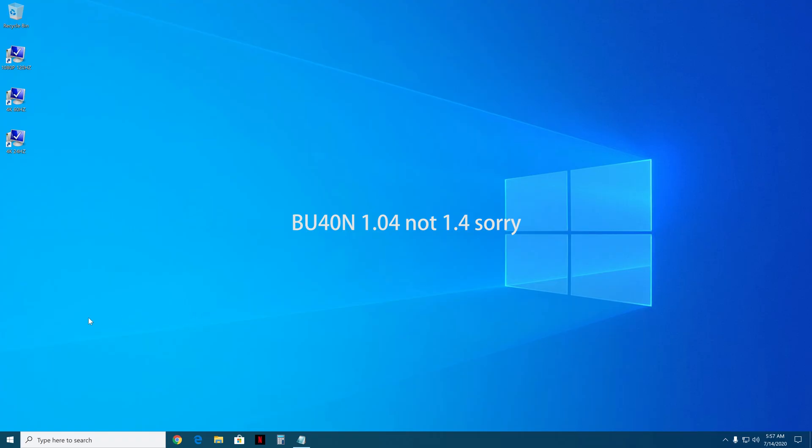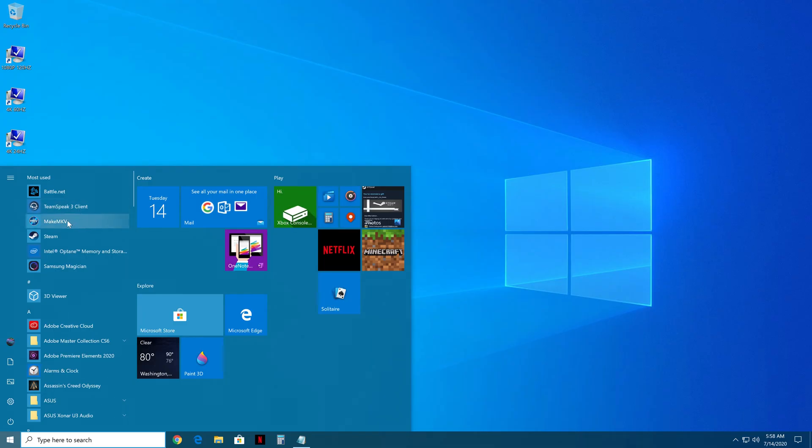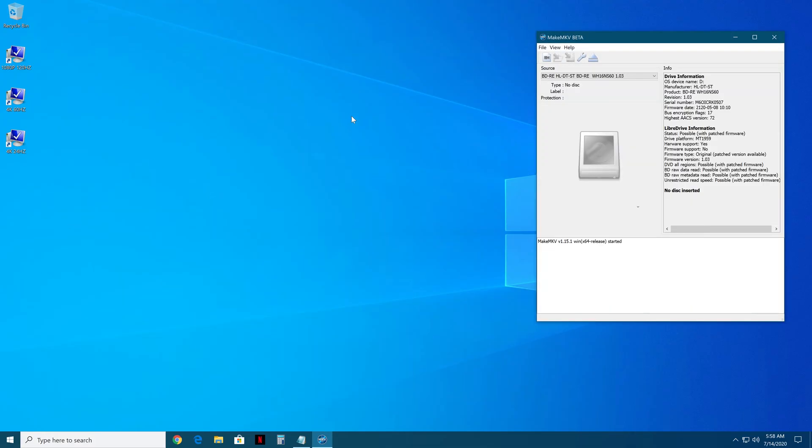So before we start, because I'm tired of seeing everyone break their drive, you're going to have to have MakeMKV installed, open it up, and before you do anything you're going to go here and look at your drive info.